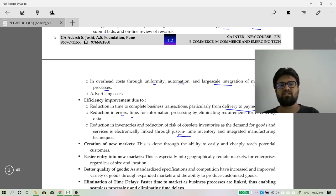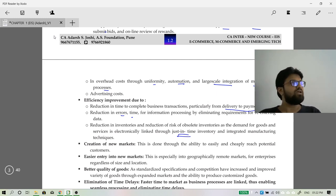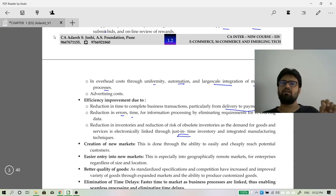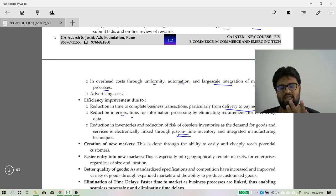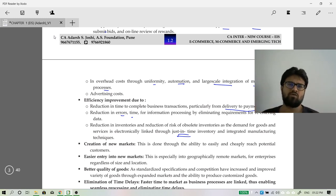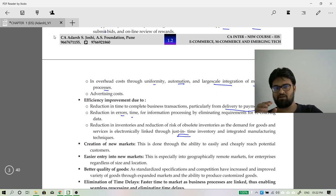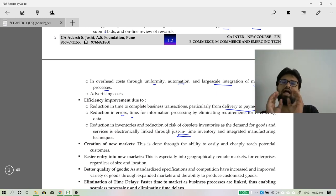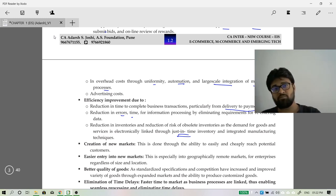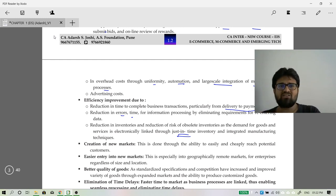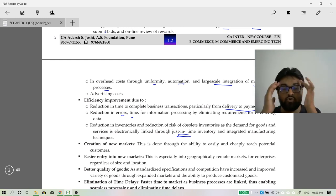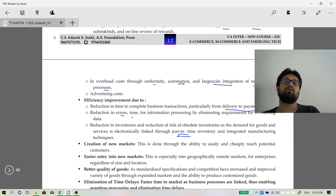There is also reduction in inventory through just-in-time technology. Just-in-time, which you studied in Costing in Group 1, means holding only the inventory required for current processing — no single extra unit. The system automatically orders additional inventory before production begins, so at exactly the right time you have the right amount of raw material. No excess inventory means no inventory holding cost — a huge saving.